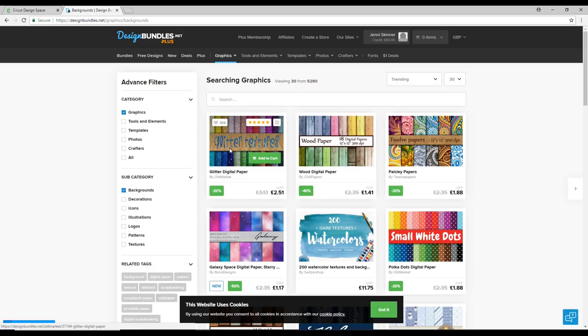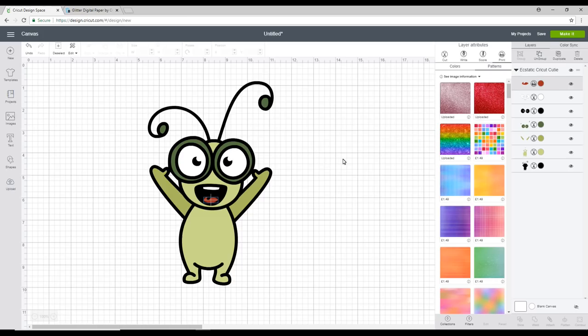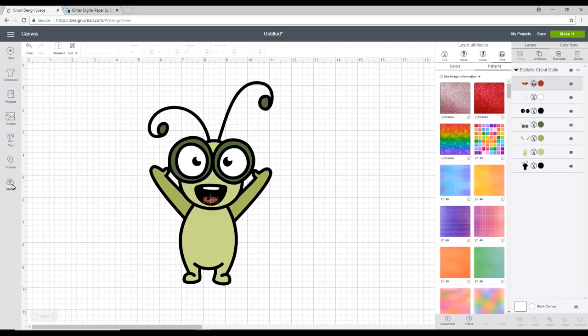So we're just going to use the glitter textures today. So all you need to do is click on that and then you can just add it to your cart and download it. Once it's downloaded onto your computer we're then able to upload it into Design Space. So if we go to upload.